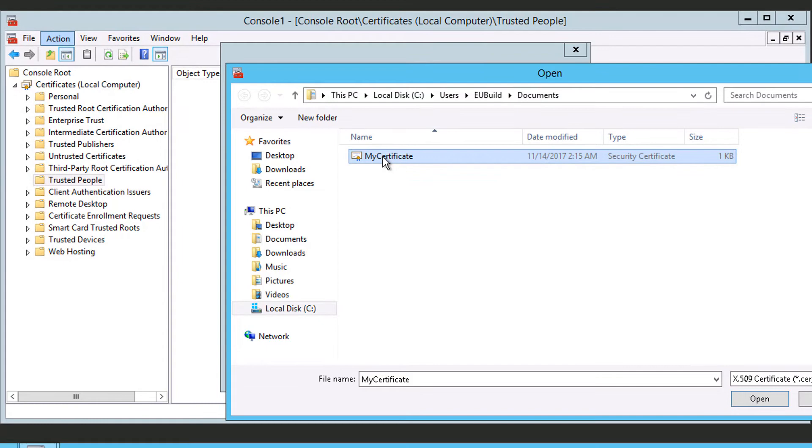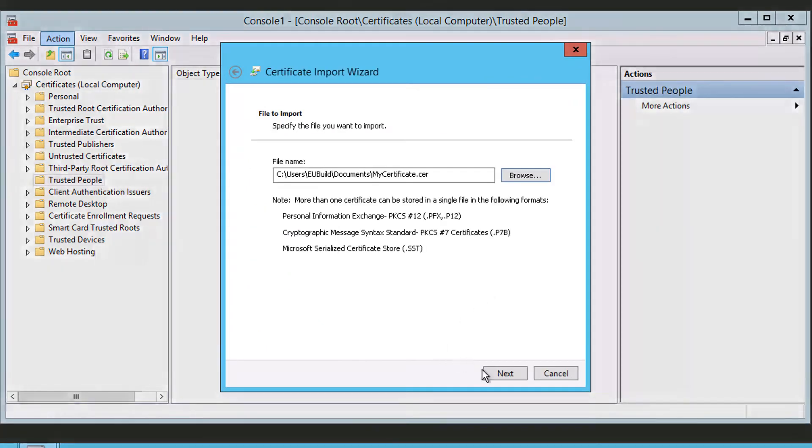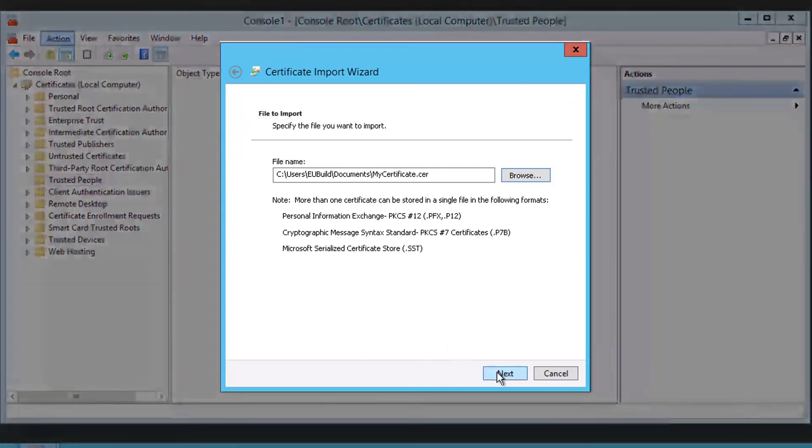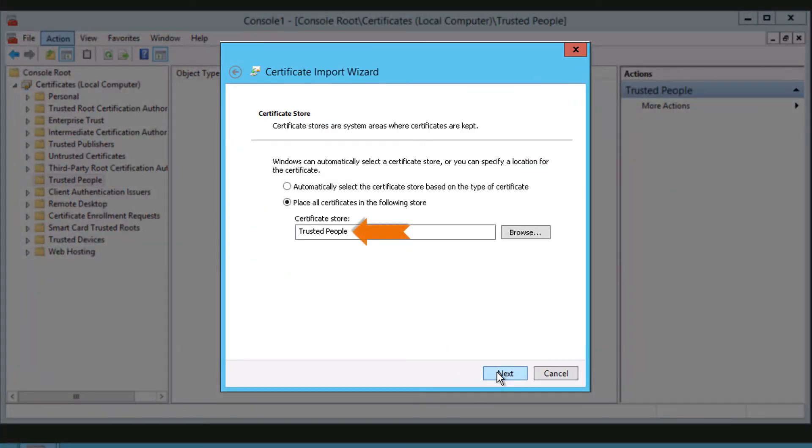Click Next. When the Certificate Store step displays, select the Trusted People for the Certificate Store option, then click Next and Finish.